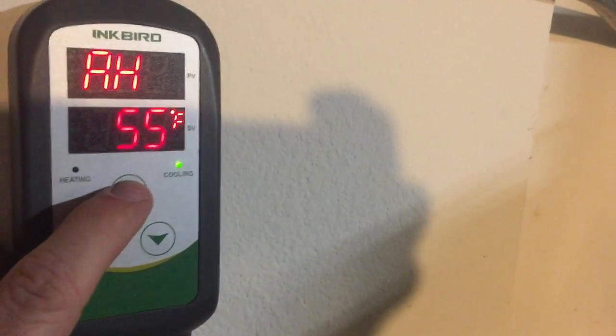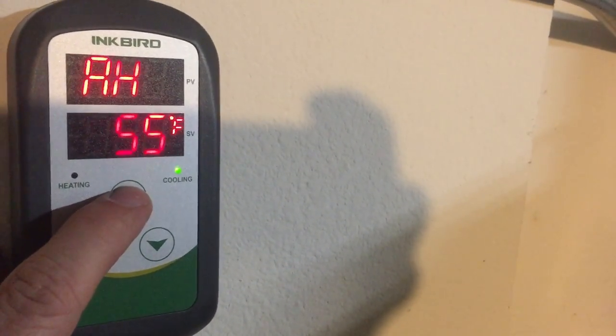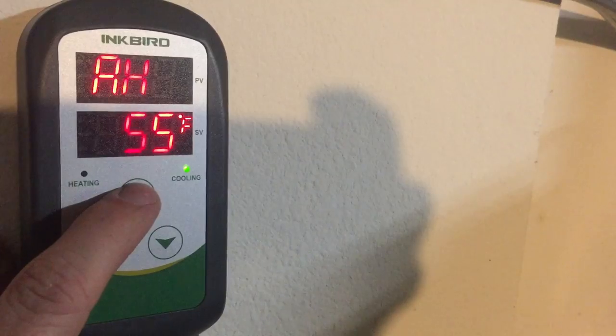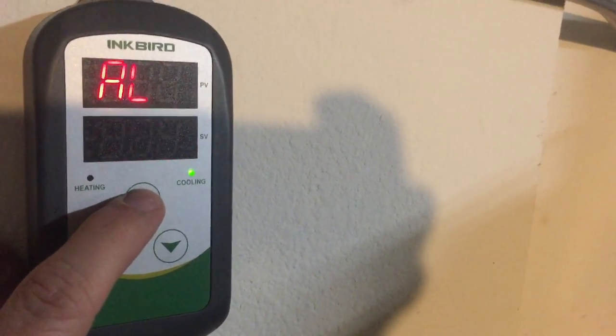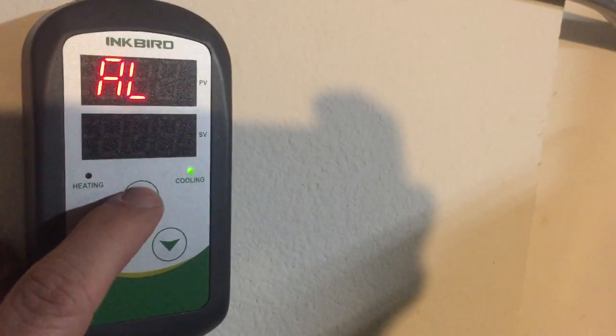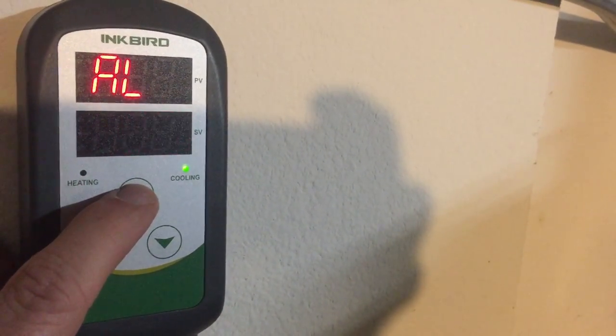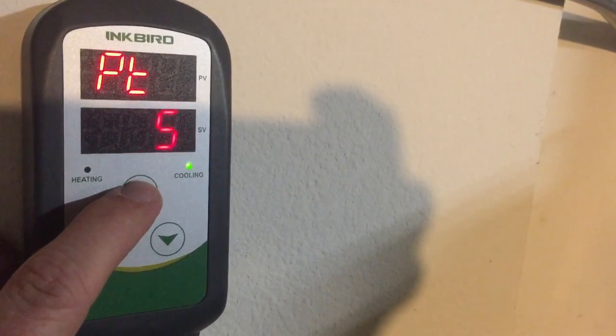The AH, that's the alarm high. I have it set at 55, so this will alert me if this thing goes above 55. The alarm low, I want to be alerted if it goes below 29. That's freezing the meat now.